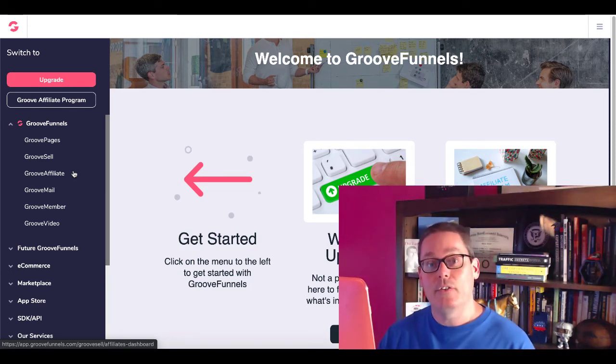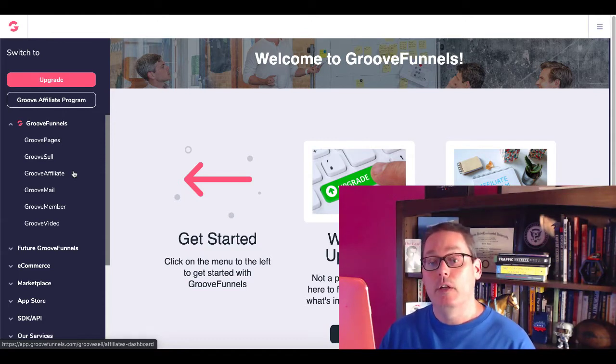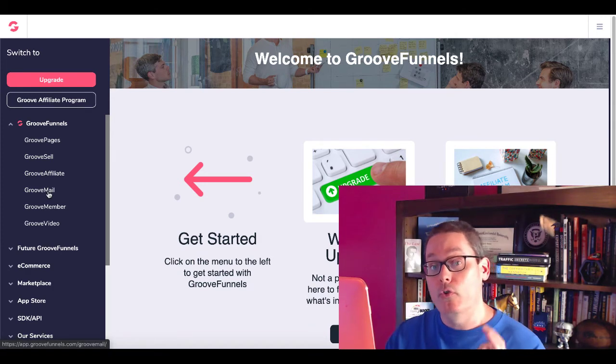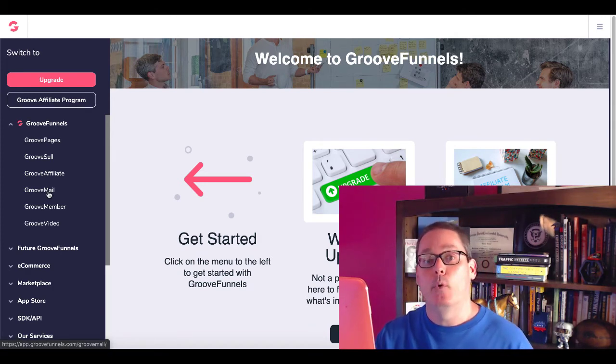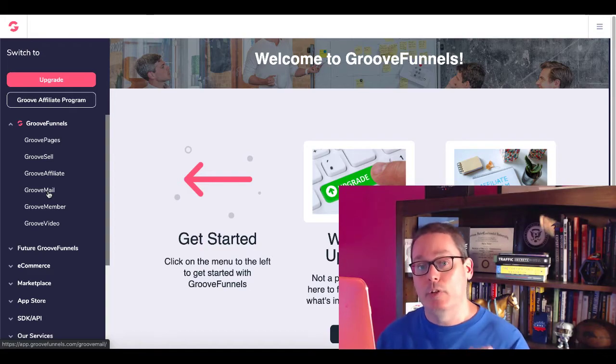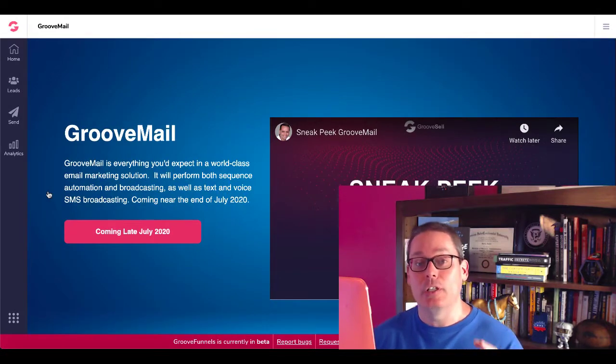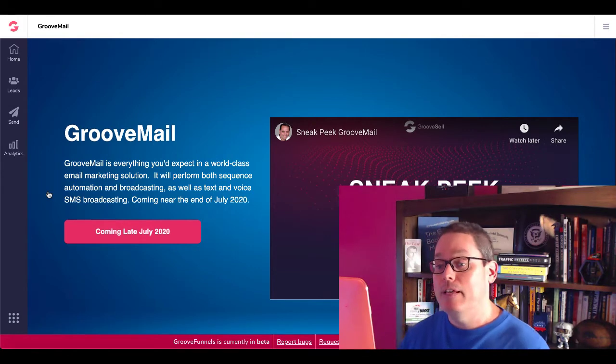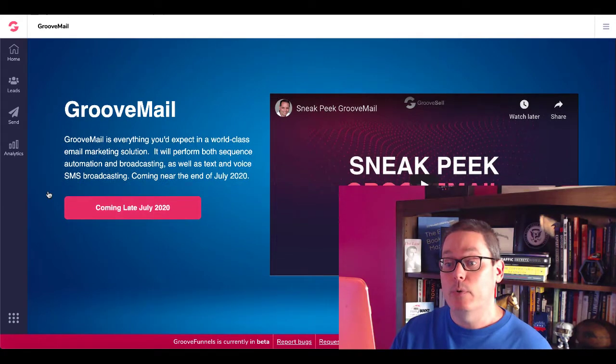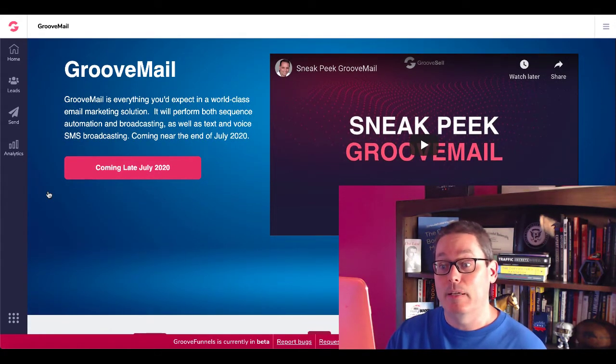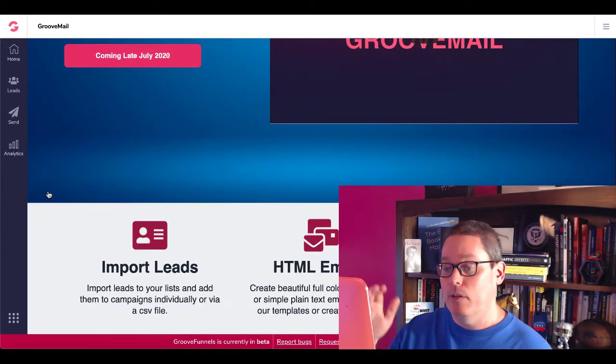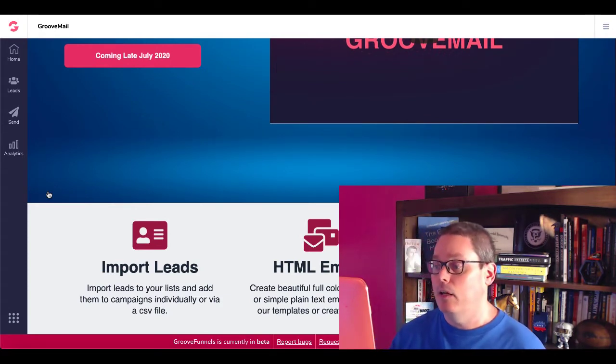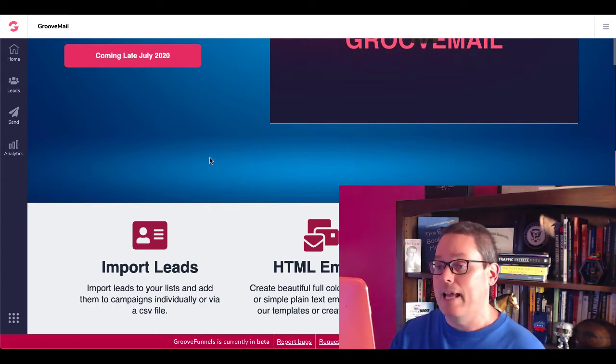Now here at the end of the month, if you look at, for example, GrooveMail, which is another very important tool that you're going to need to be successful in affiliate marketing, GrooveMail is going to be available coming in late July 2020. GrooveMail is everything you'd expect in a world-class email marketing solution. It has both sequence automation and broadcasting, as well as text and voice SMS broadcasting. You can import your leads, it has the ability to do HTML emails as well as text emails, and it is going to have robust analytics.